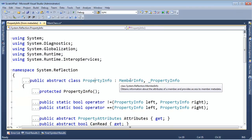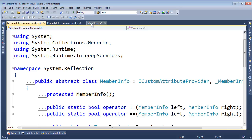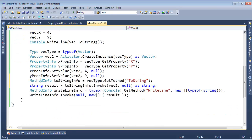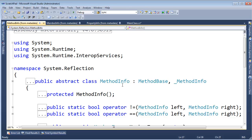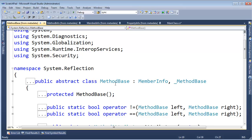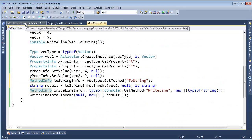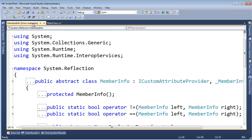PropertyInfo inherits from MemberInfo. There's MemberInfo, and then let's look at MethodInfo. If I F12 on MethodInfo, that says MethodInfo inherits MethodBase. F12 again, and then MethodBase also inherits MemberInfo. So all these info classes inherit from MemberInfo.